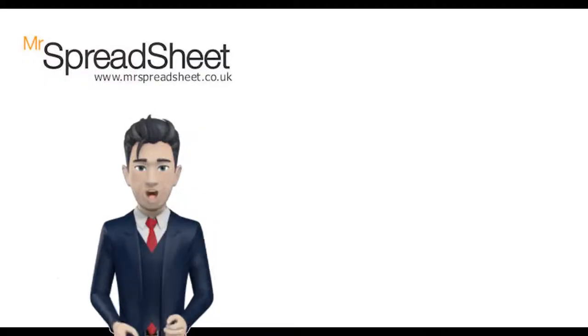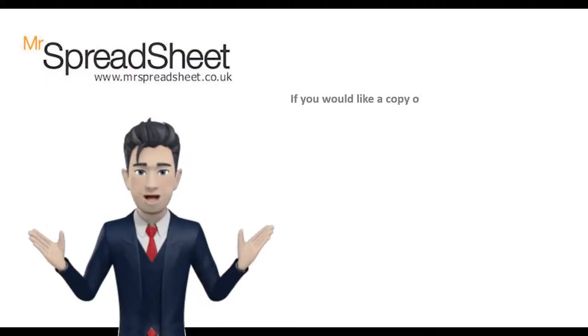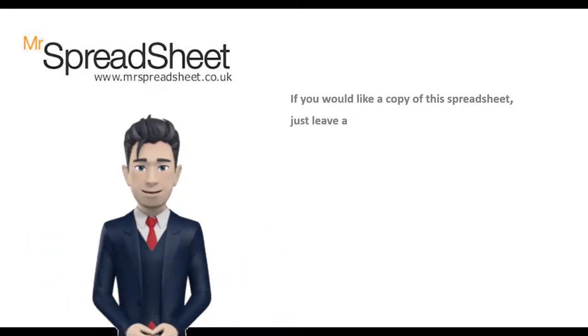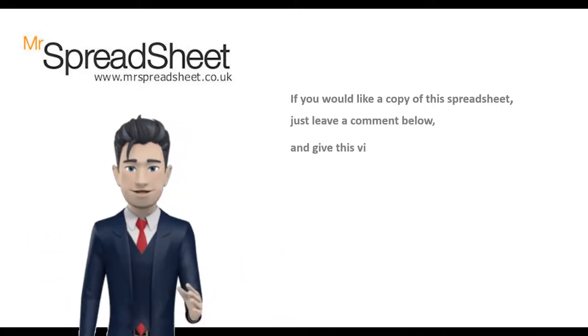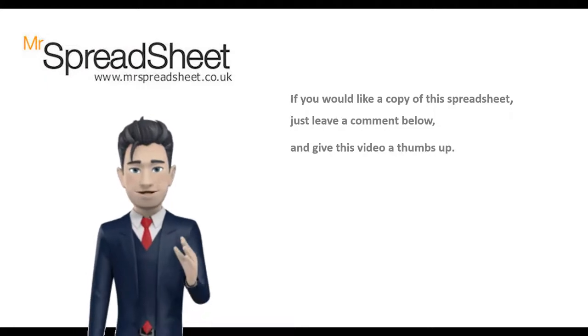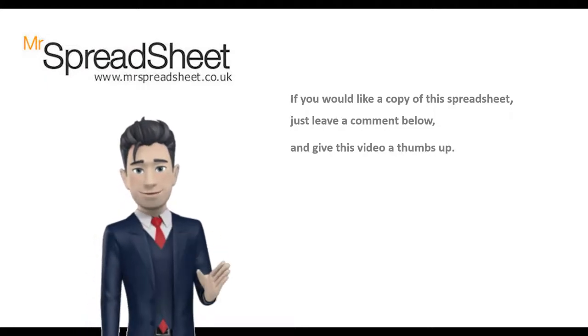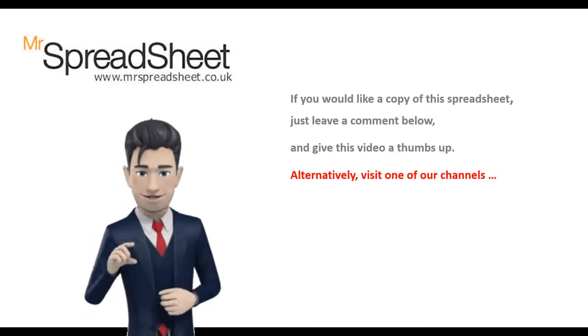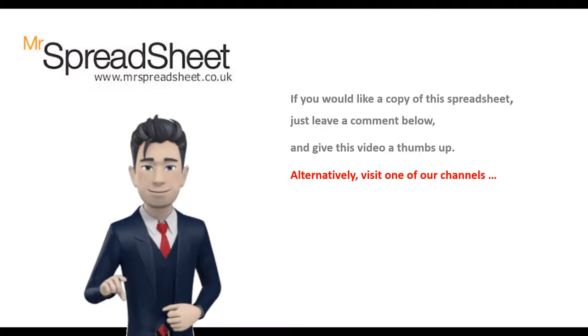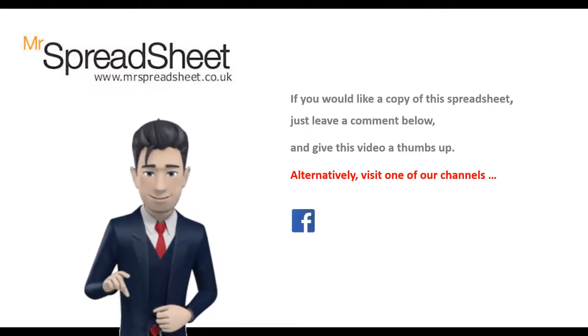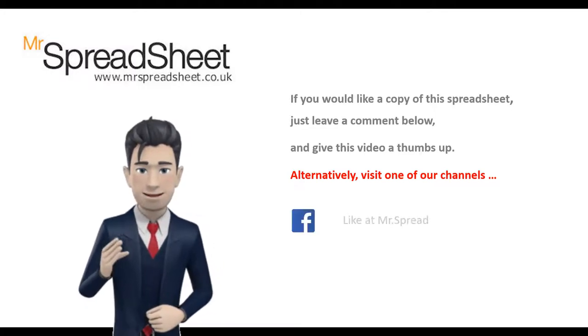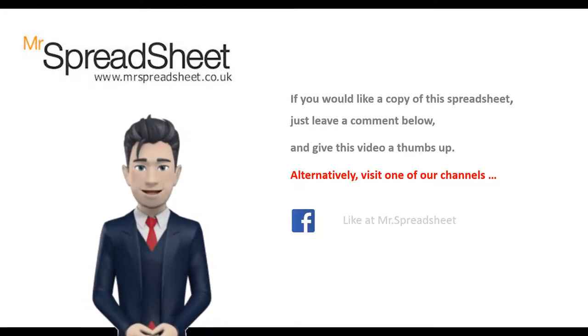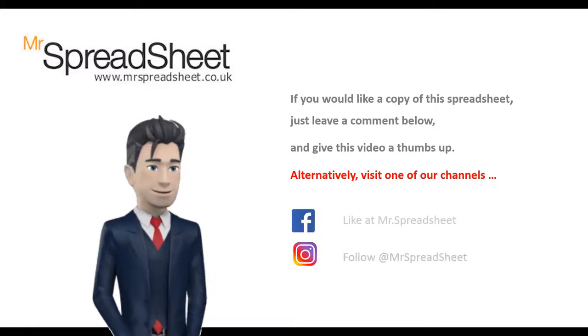We do hope that you enjoyed our spreadsheet video and that there was lots of content that you found both useful and informative. If you would like us to send you a copy of this spreadsheet file then please subscribe to our channel and give this video a big thumbs up.